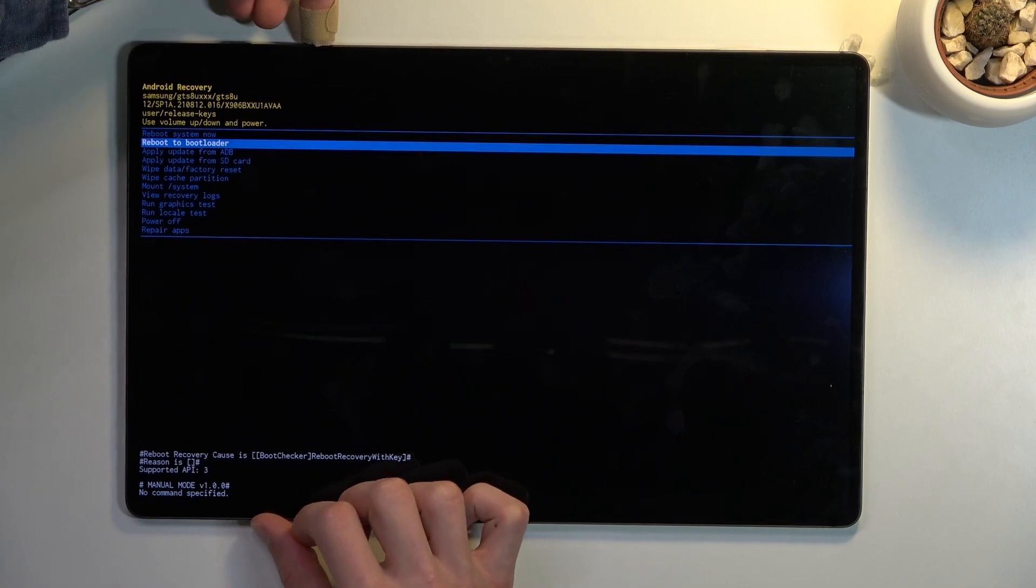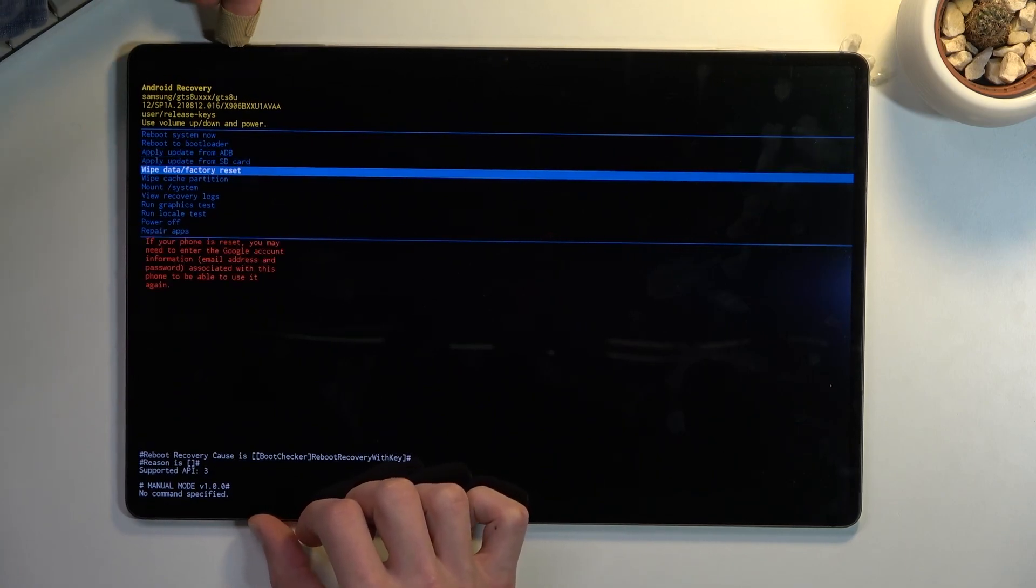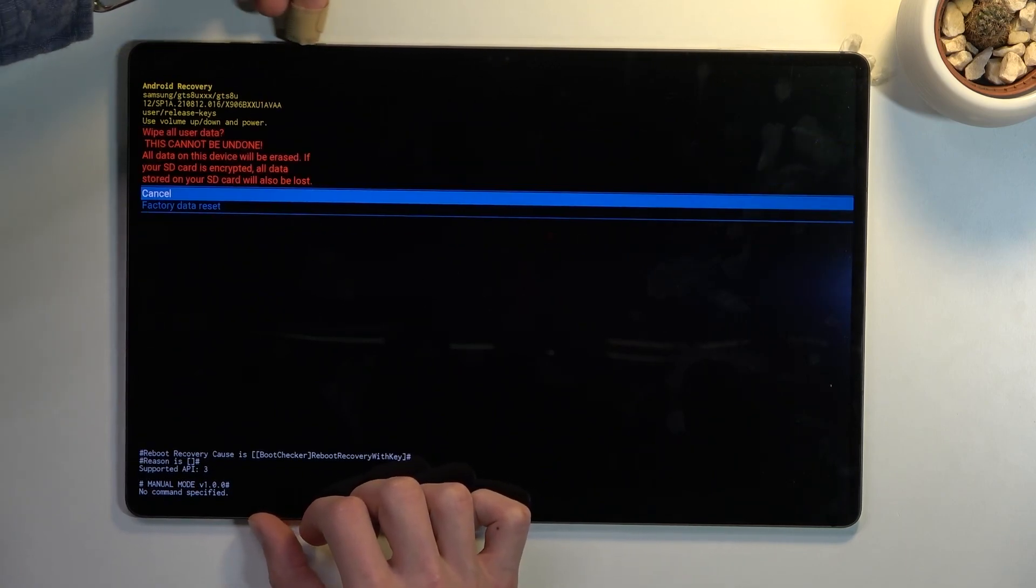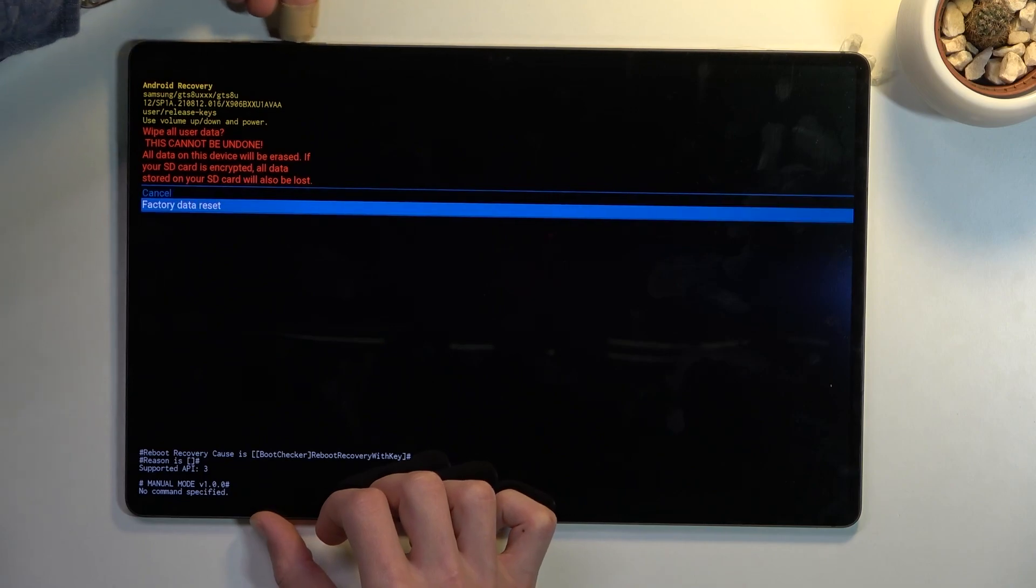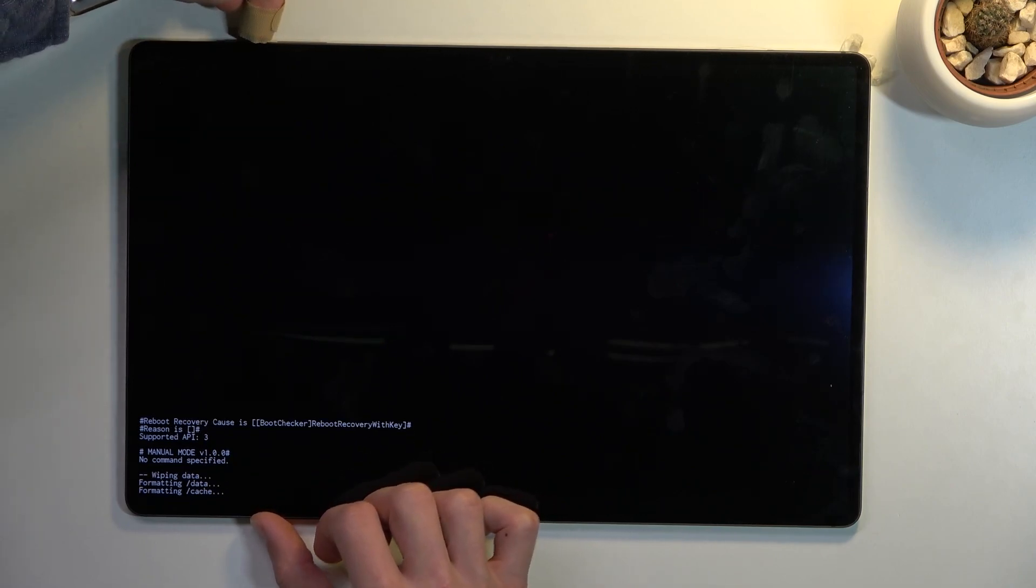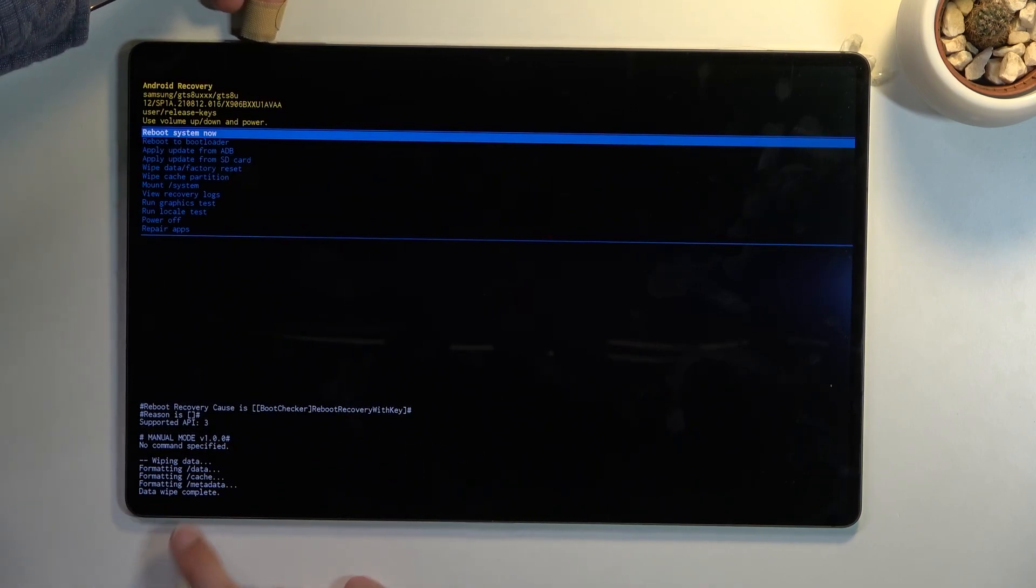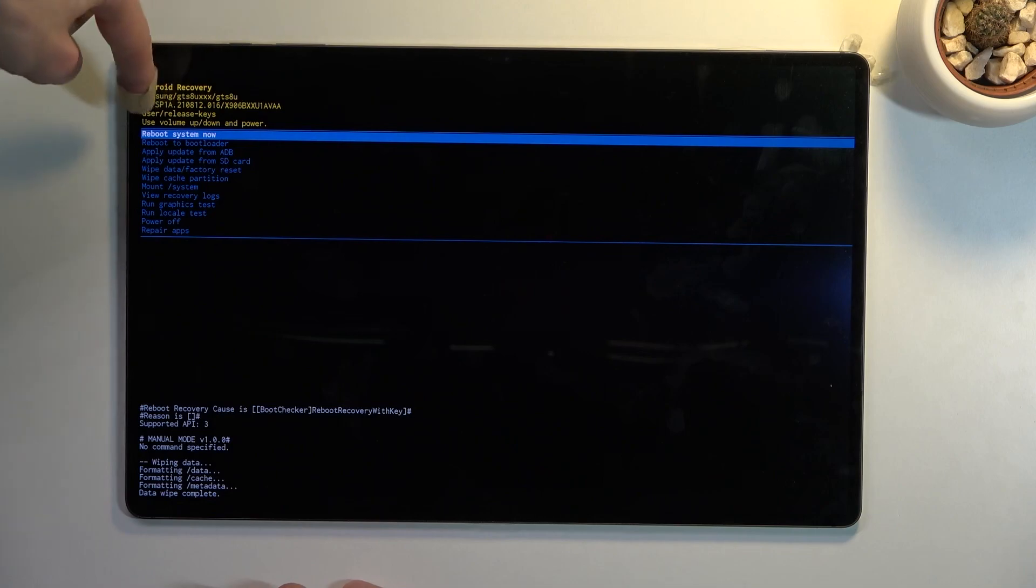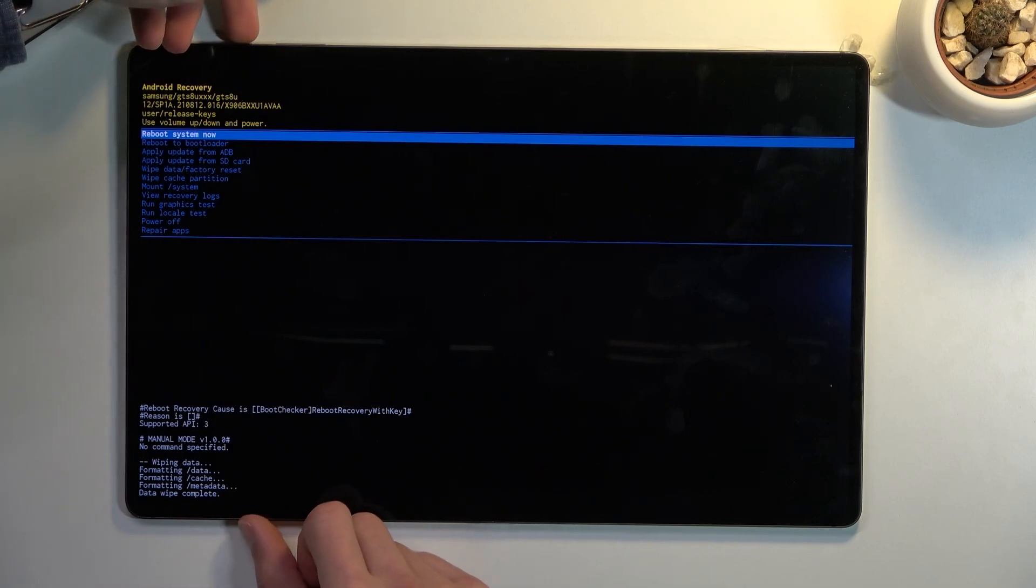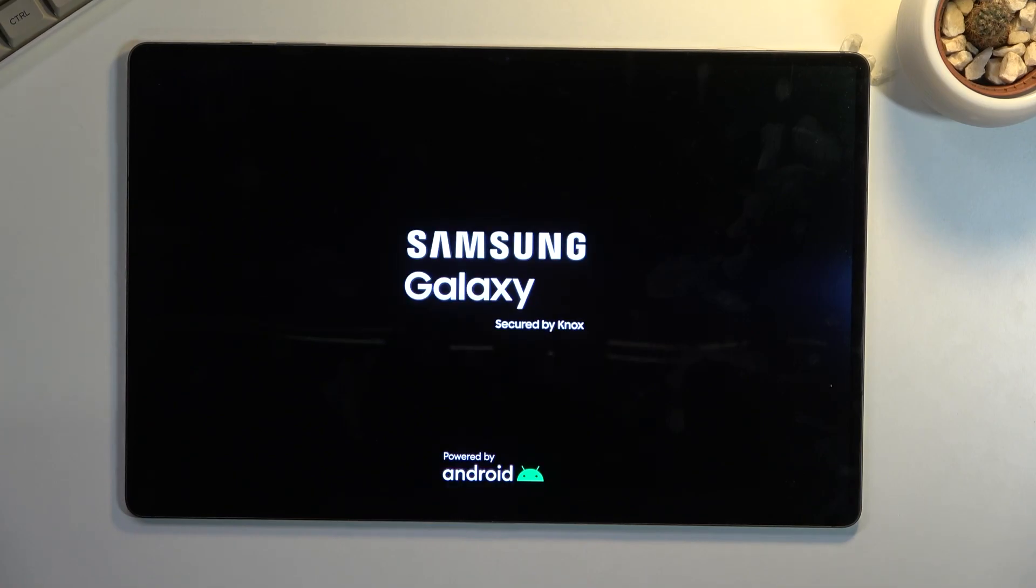With that in mind, select wipe data factory reset, confirm it. Factory data reset—confirm. At the bottom, you'll see data wipe complete. Reboot system now will be selected by default, so power key once again. This will initiate a reboot and will take about a minute or so to finish up. Once it has, we will be presented with the Android setup screen. I'll be back once that is visible.